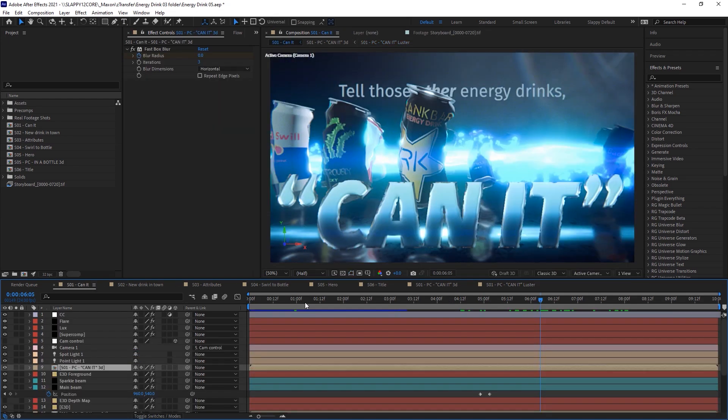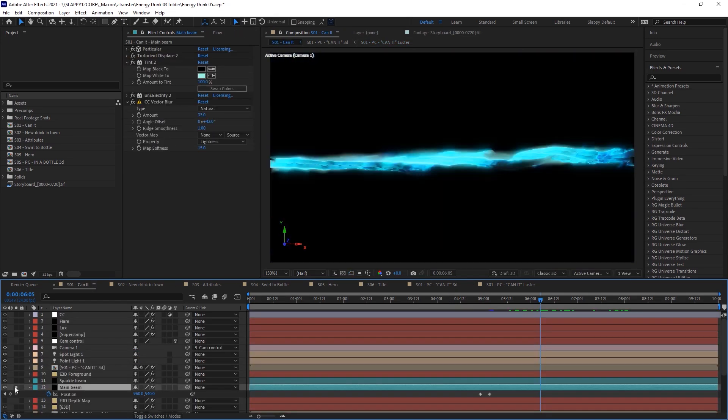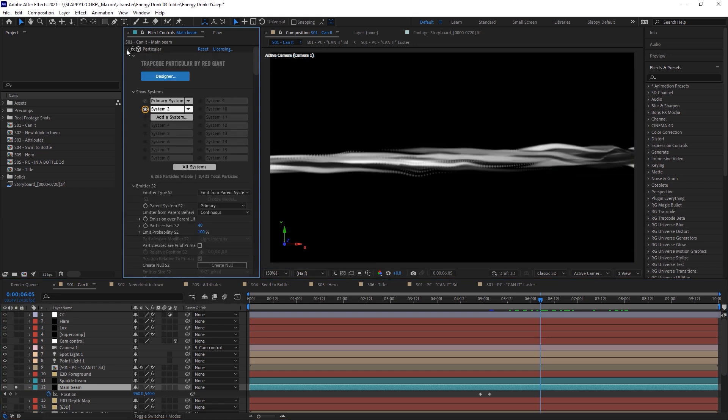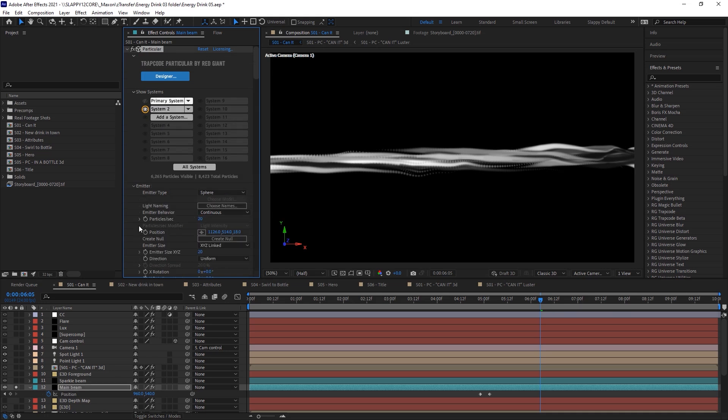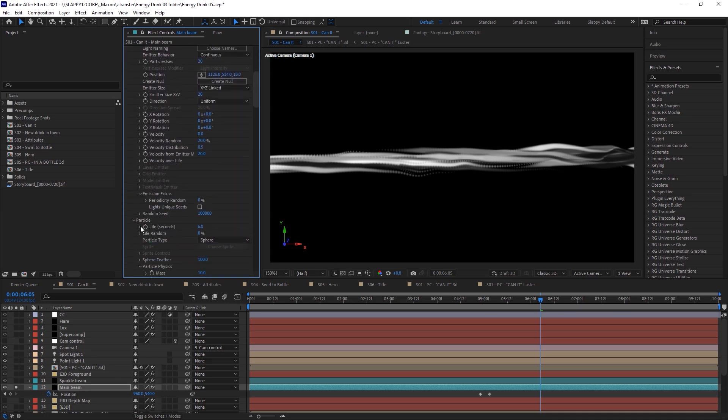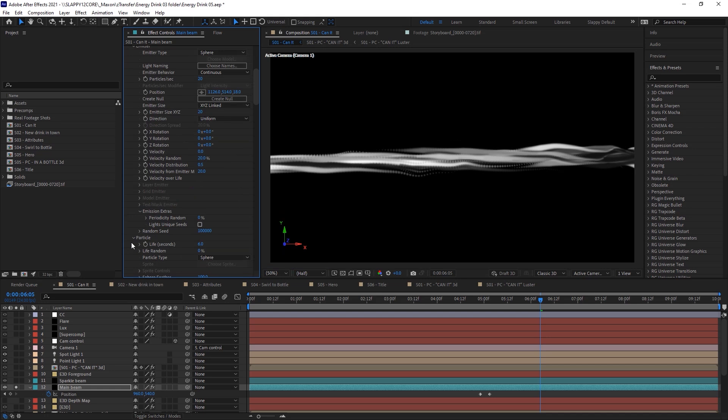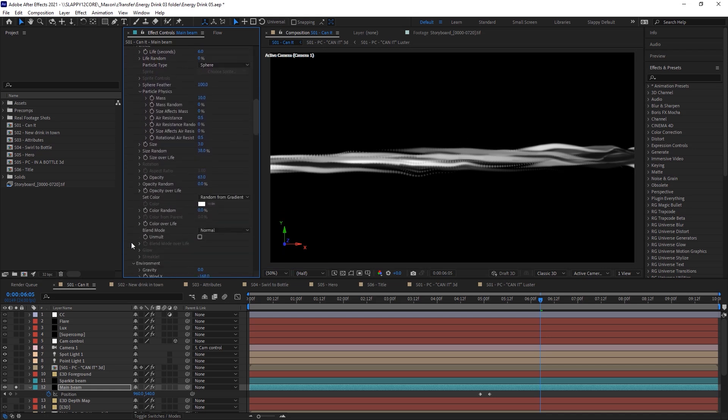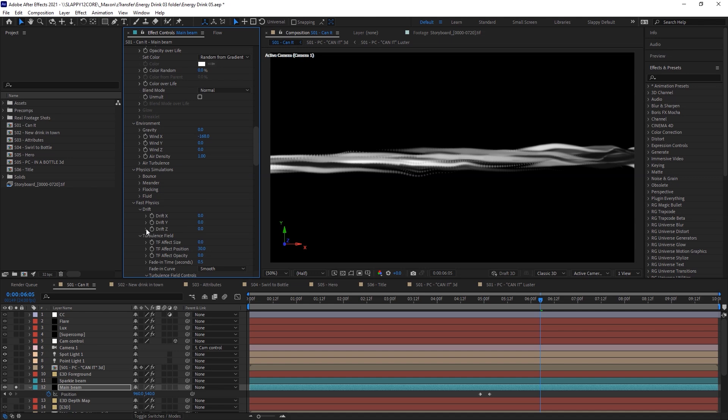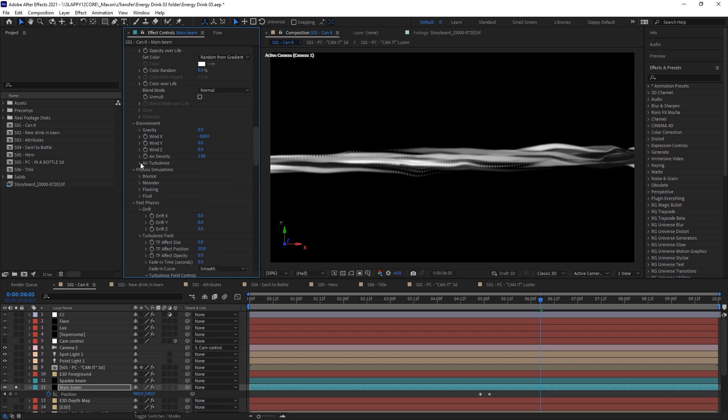Back at our main comp here. Let's start with our main beam. The base of it is an effect called Particular, one of Trapcode's most famous. It uses a primary system that is blowing along. It doesn't have any velocity you'll note. It's blowing along using the environment wind. This is very different from the drift kind of wind that is still present in the fast physics section here. This is much more organic and physically accurate and can use air turbulence to affect the particles.